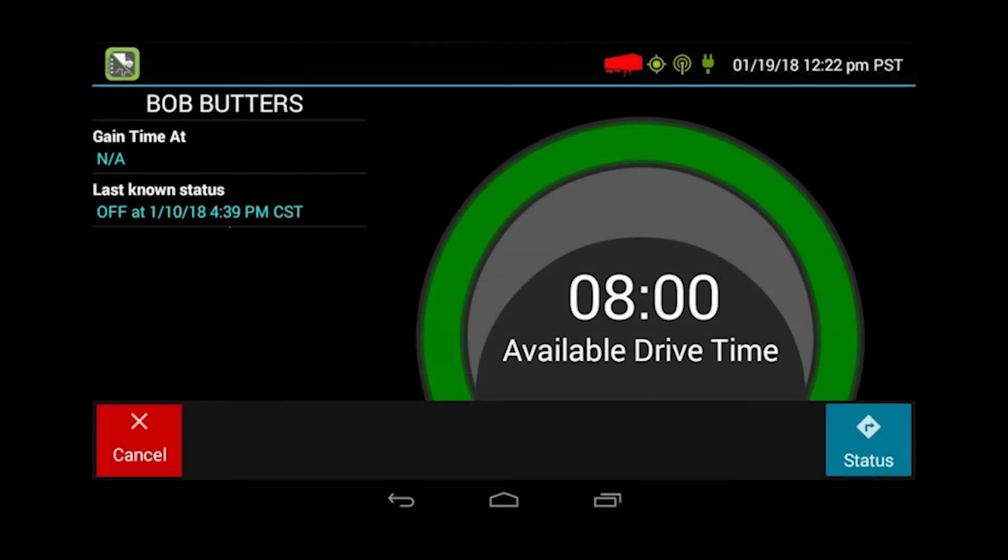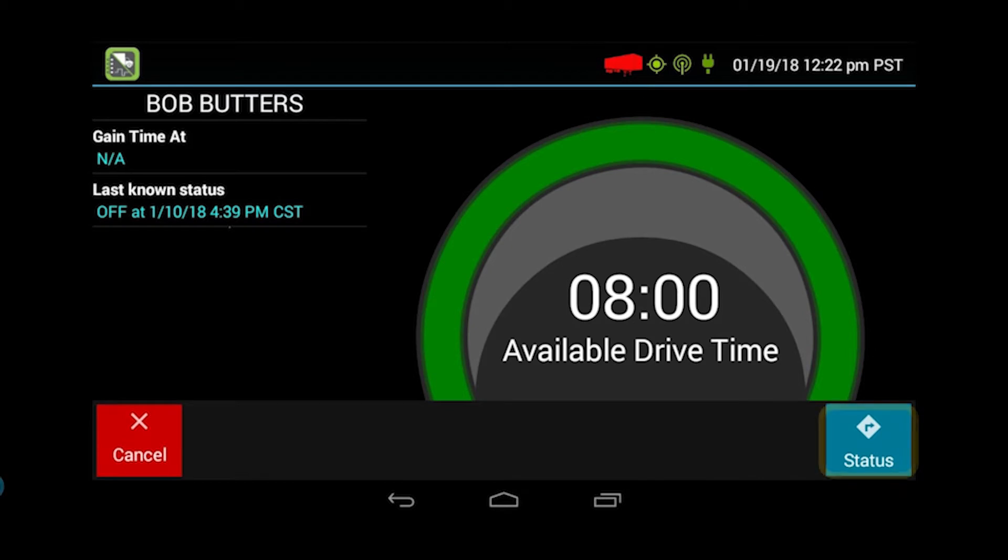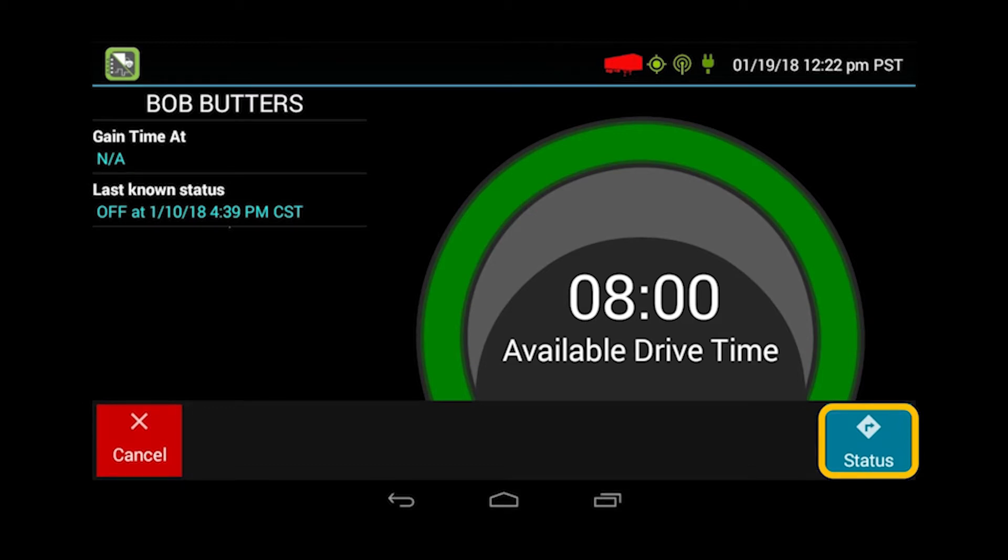This screen will pop up to continue your login process. You'll see a preview of your available hours. When you're ready to select a duty status, select the status icon. If you hit cancel, it's going to completely boot you off of the PeopleNet unit and you'll have to put in your password and ID again. So we'll click status.